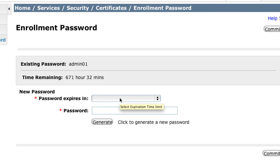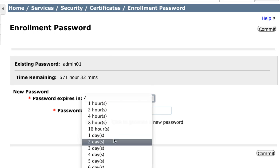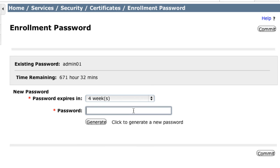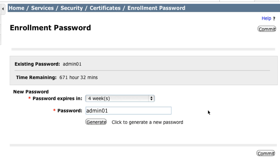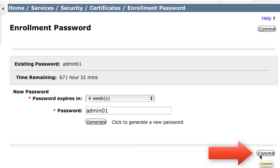So for the password expires in, I will choose four weeks, and the password that I want to create, I'm going to use a very simple password here, just admin01 again. This is the same password that is already set, but that's fine. There's no restriction in reusing that password. Once that's done, I will click the Commit button. You do not want to click the Generate button because that will generate a random password and overwrite the admin01 that you just entered.